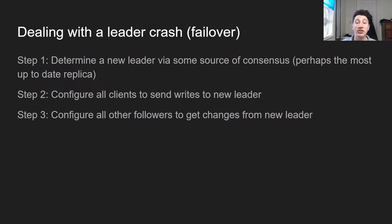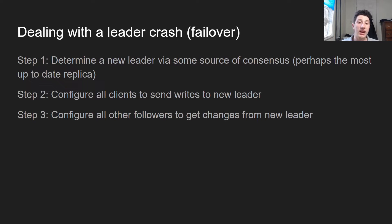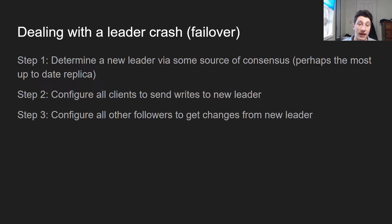Finally, dealing with a leader crash — this is known as failover. Failover is when you have to determine a new leader via some source of consensus, meaning all the nodes have to actually agree on something. One simple way is to take the most up-to-date replica in terms of where it was in the replication log. Then all clients need to send writes to the new leader, and all follower nodes have to pull the replication log from the new leader.